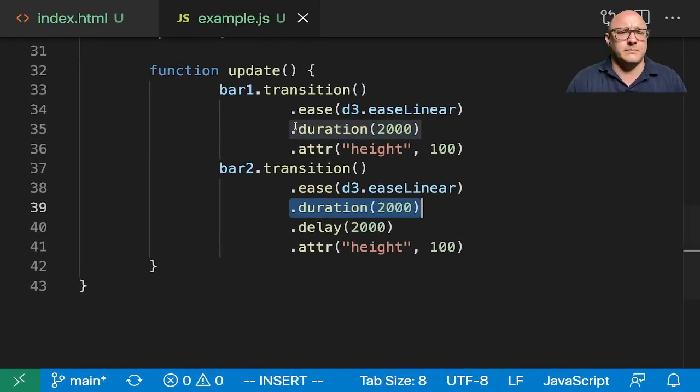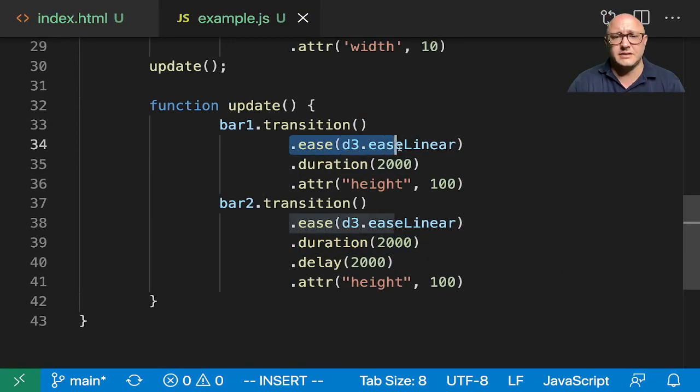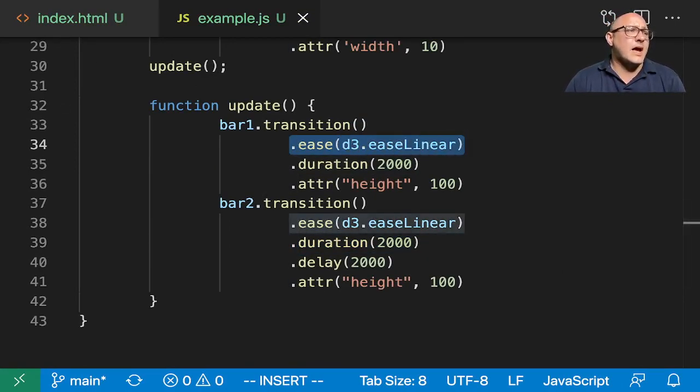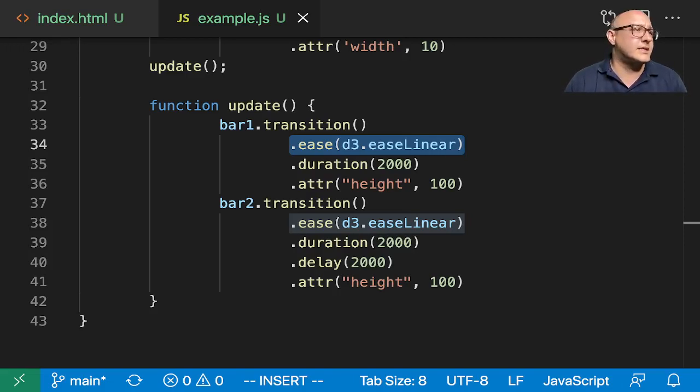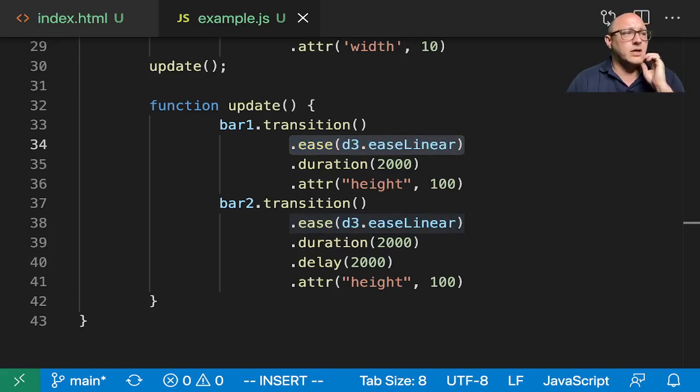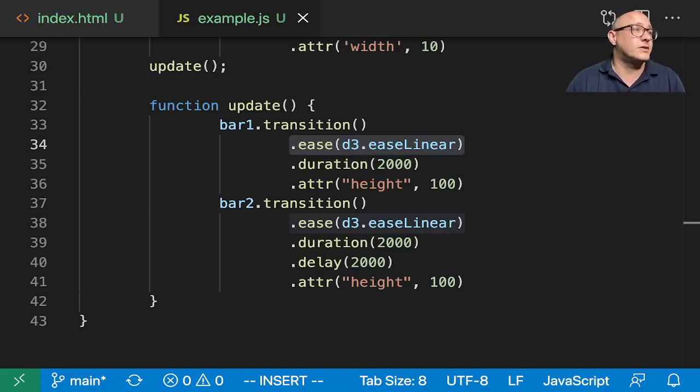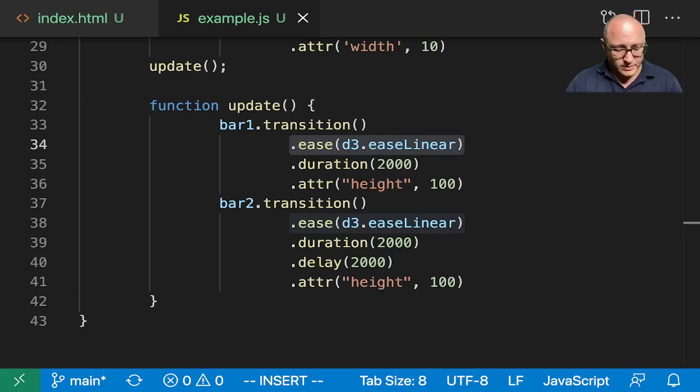Now something we didn't really talk a whole lot about is this ease function. It's how we technically control motion. In this instance, we're having it kind of grow at a linear function. Now there is, let me pull up an Observable file for everyone.